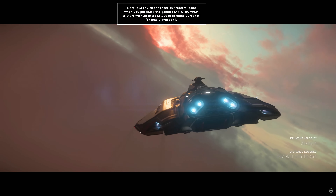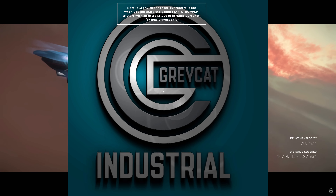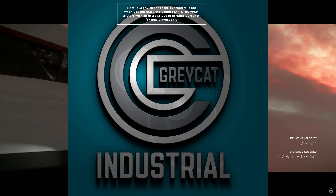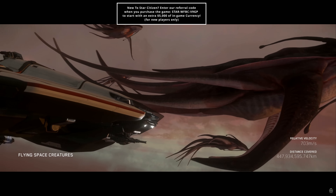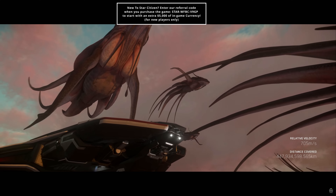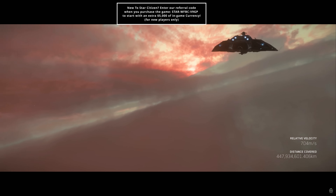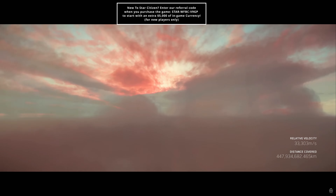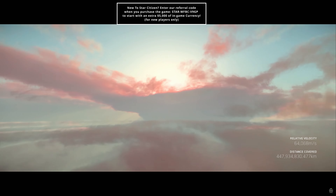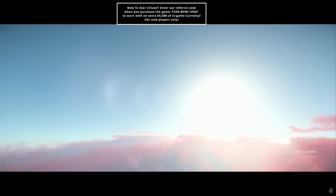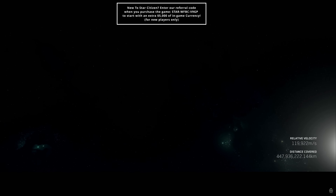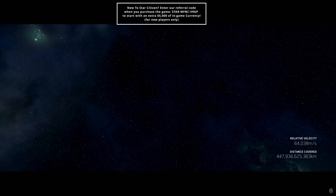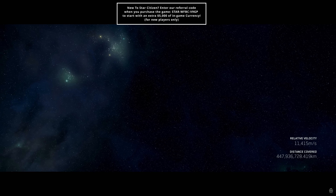Gray Cat Industrial makes land vehicles, mining equipment, and spacecraft components — they're responsible for mining lasers and tractor beams. Tractor beams will get their own video when there's enough content; they essentially allow you to grab something with a beam and move it around, with different weight limits in the future.